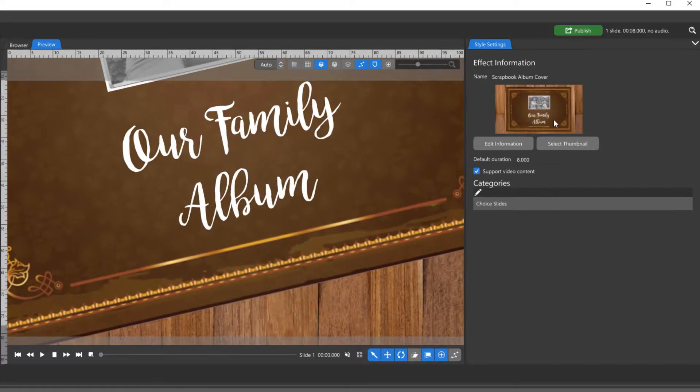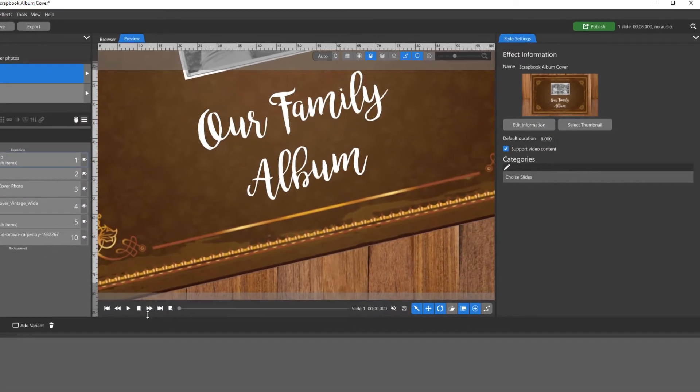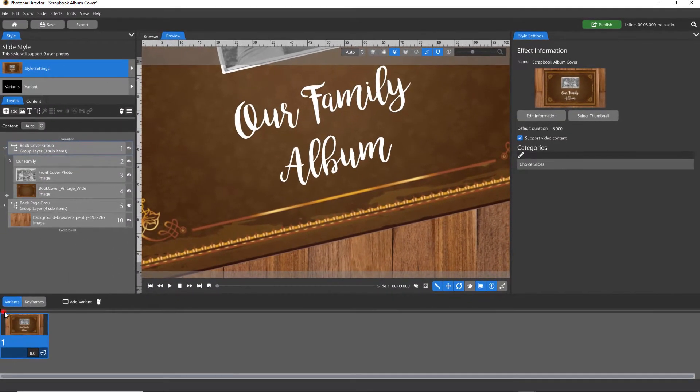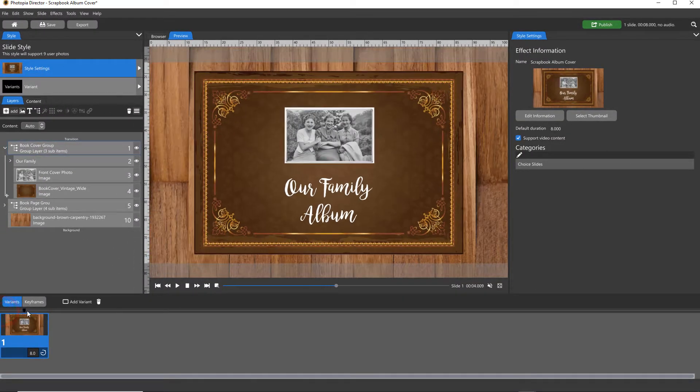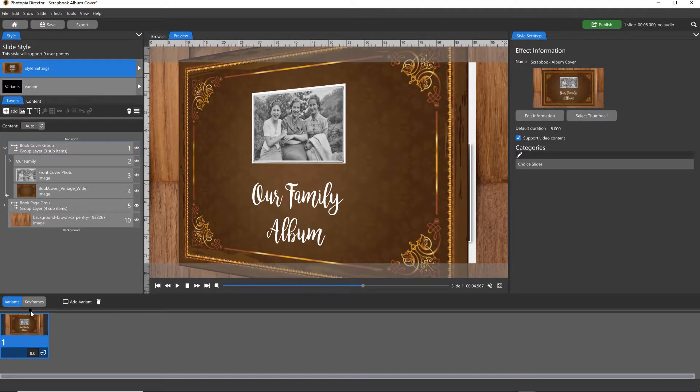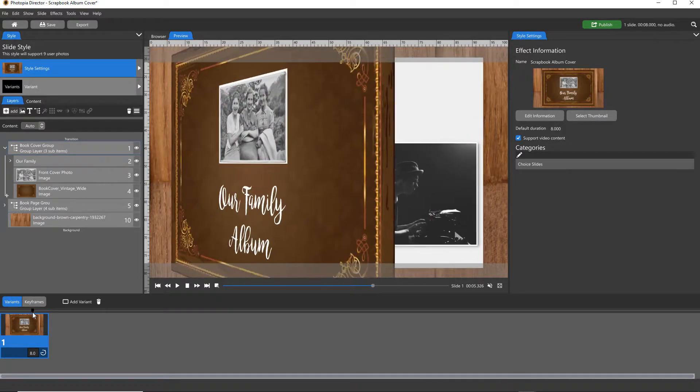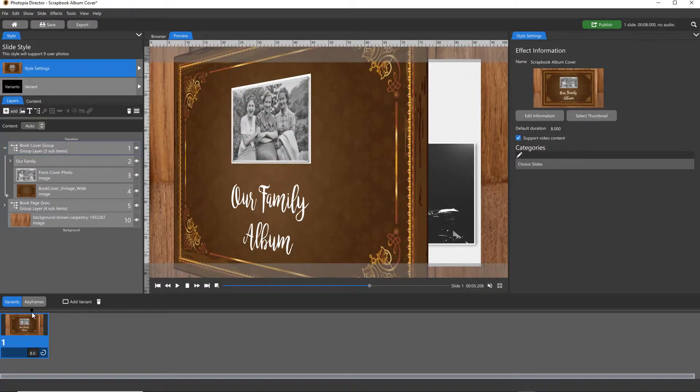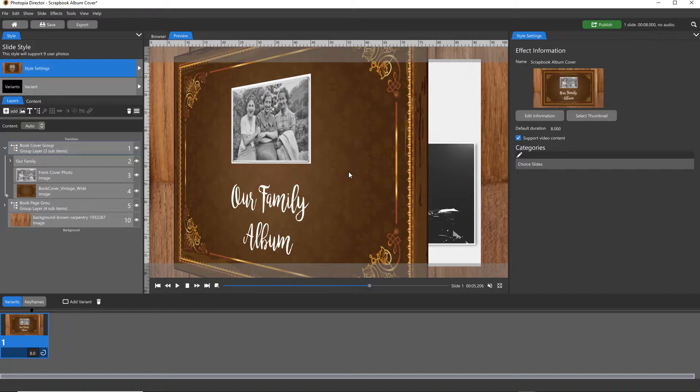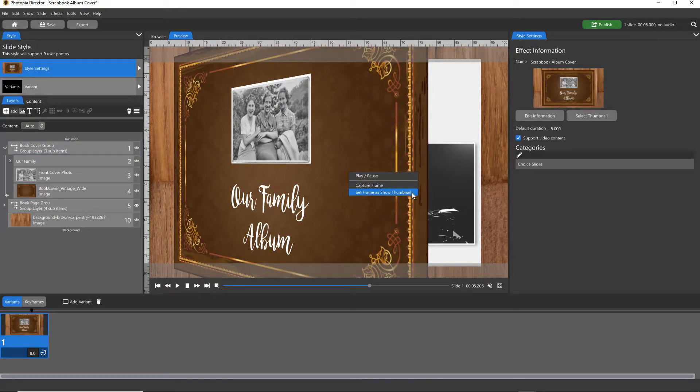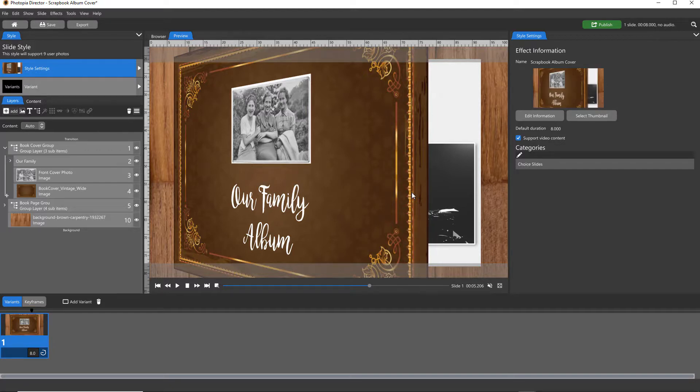The thumbnail is automatically set as the very middle frame of your slide. If you want to choose a different one, simply move the timeline marker to the point that you want your thumbnail to be set, right-click in the preview window, and choose Set Frame as Show Thumbnail.